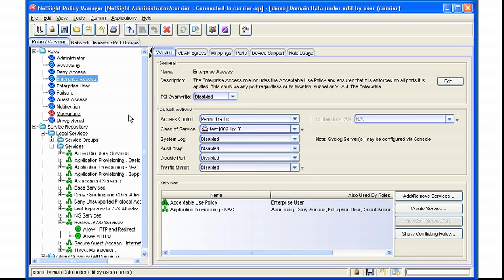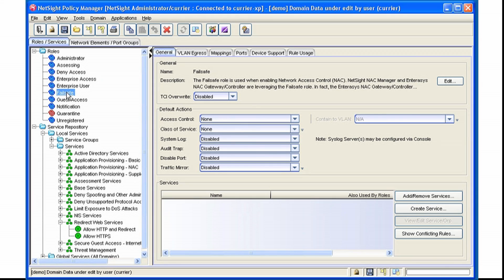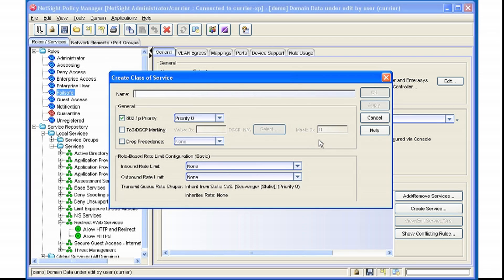If we want to create a brand new Class of Service for any of these roles from one that doesn't exist, we can pull down this menu, say New. That brings us to the Class of Service Create menu.